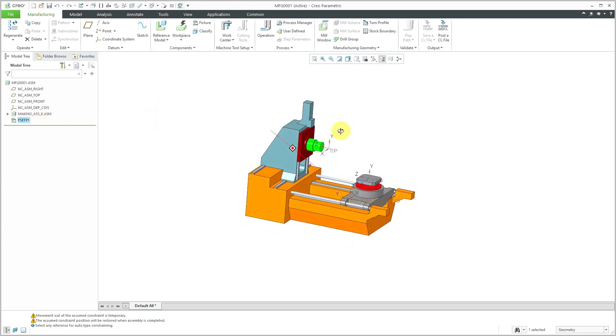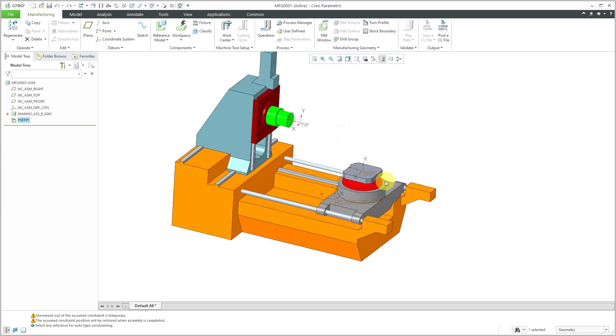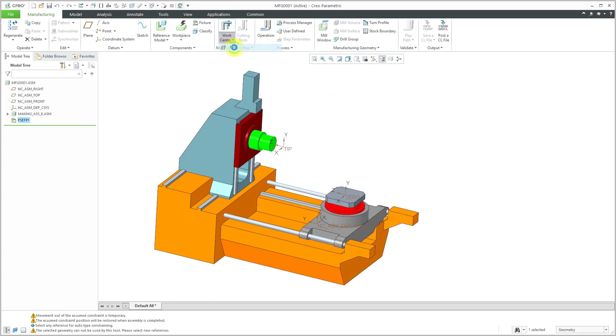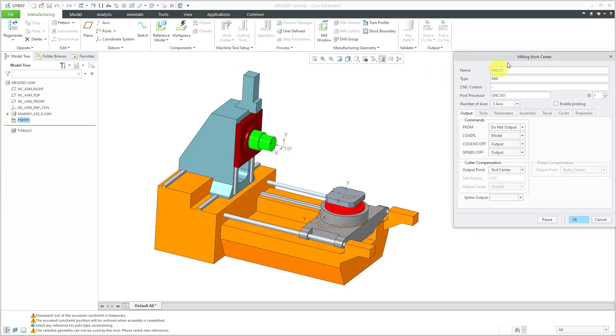There I can see the machine zero that I'm going to reference later on. For creating my new work center, I'll go to the drop-down list and choose that I want to create a milling center.